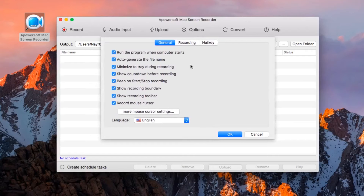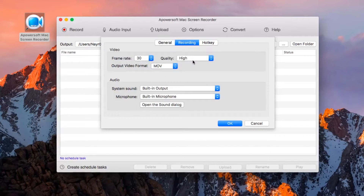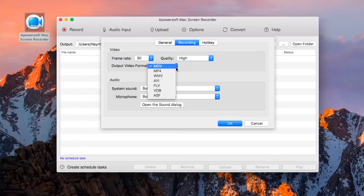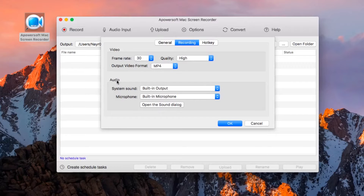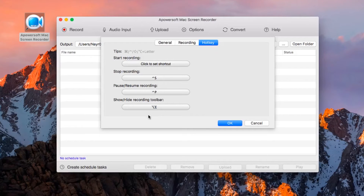Once installed, make some configuration like mouse style, video frame rate, quality, format, audio settings, as well as hotkeys.